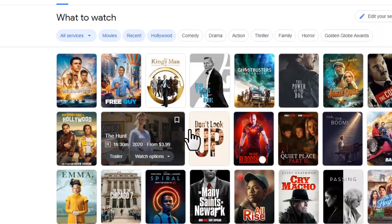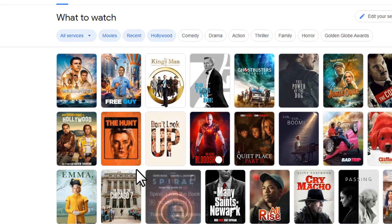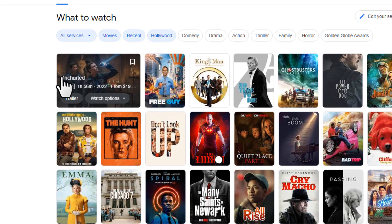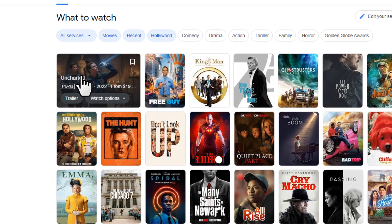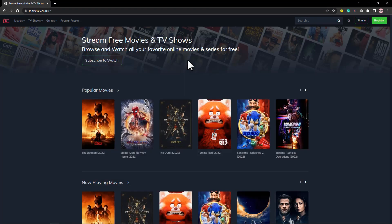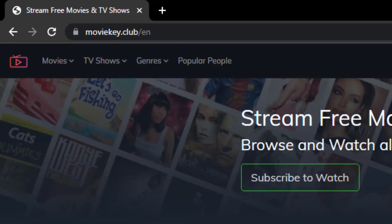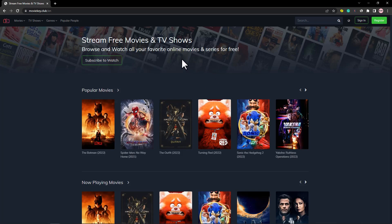You want to pick a movie from here — it doesn't matter if you don't have any idea about movies, you can choose any movie. For instance, we're going to pick this movie. Copy the movie name, then go to the website moviekey.club.